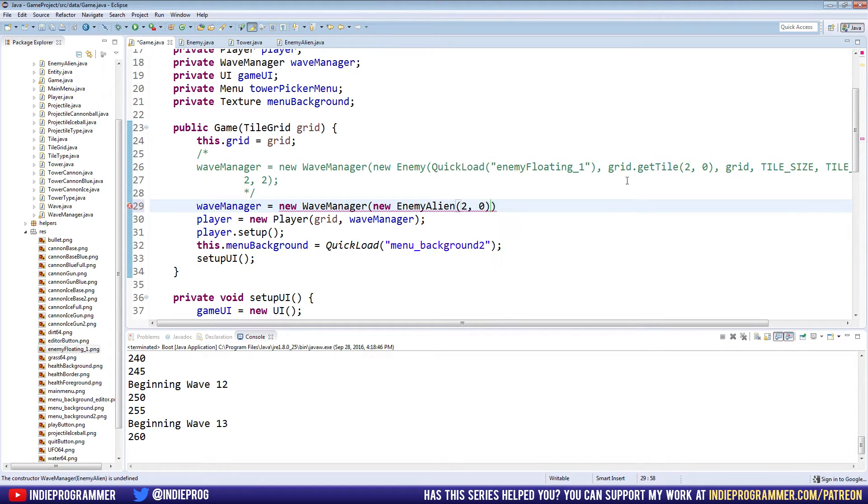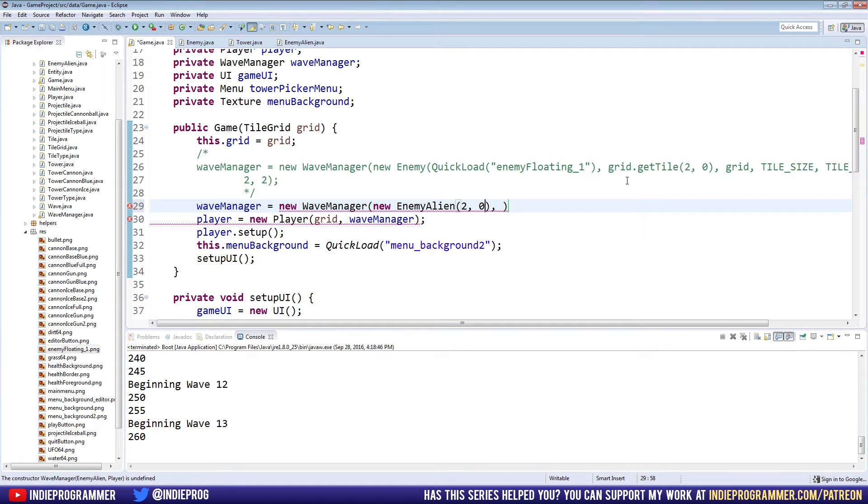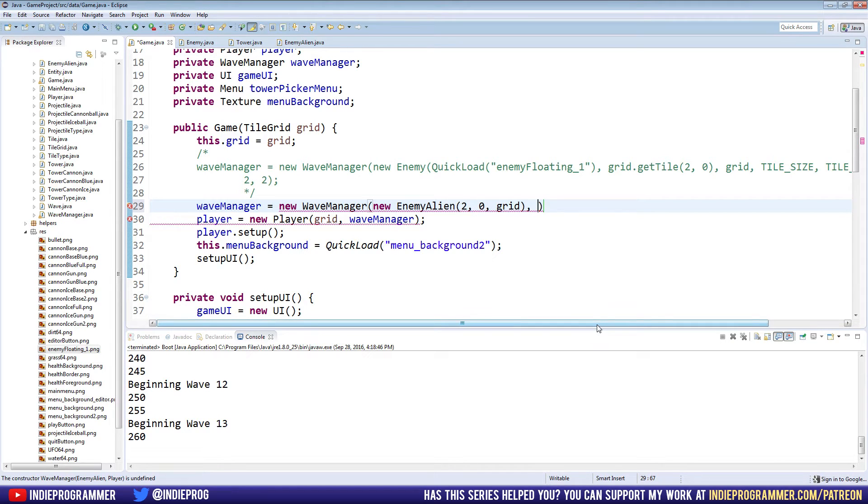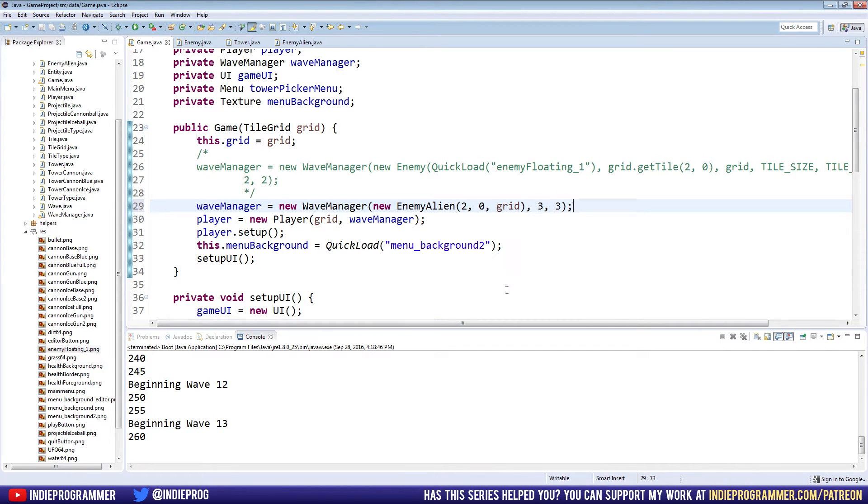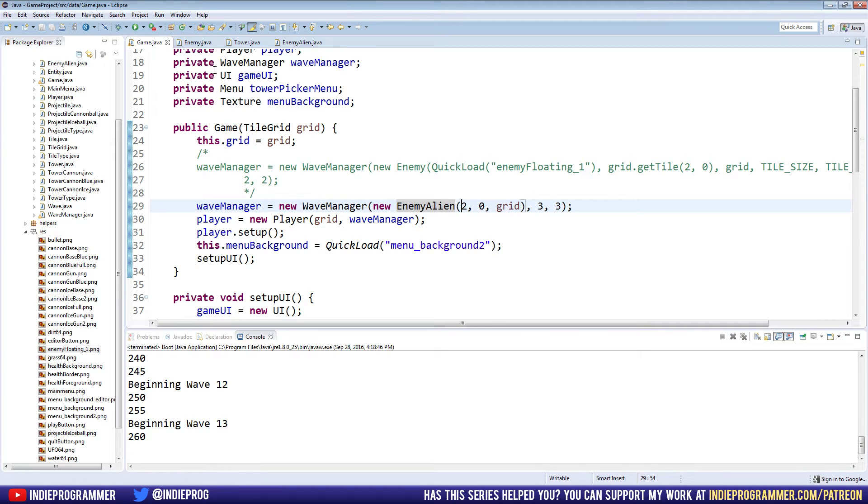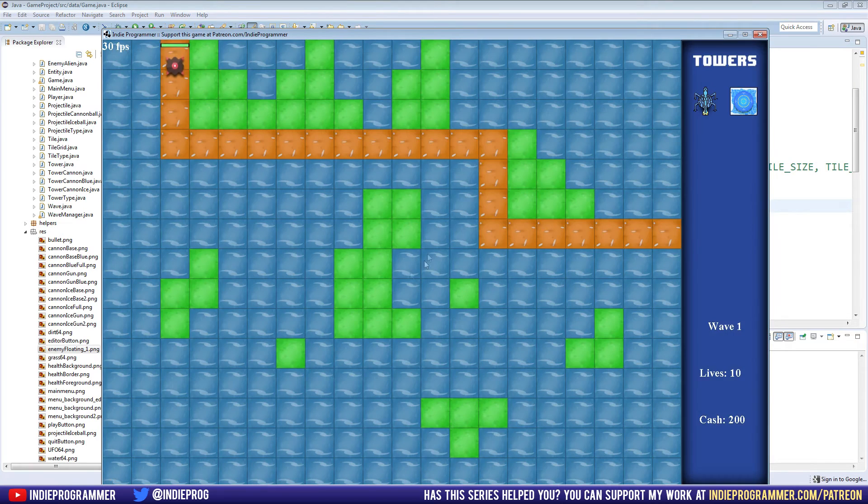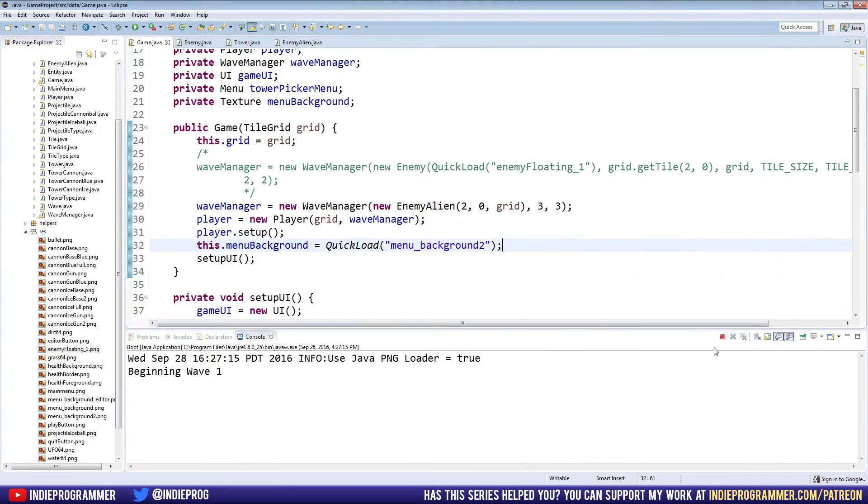It wants a tile X and a tile Y. For me, that's two zero. You're going to want to put it wherever your maze starts. Mine starts in the top left corner, two tiles in. Then it wants a grid after that. The wave manager also wants the time between the enemies and the amount of enemies per wave, so we'll just say 3, 3. No errors there. You can see that we can use enemy alien interchangeably wherever we use enemy because it knows that anything it wants to do with an enemy, it can also do with an enemy alien. Let's try running it. And ta-da! Looks exactly the same.